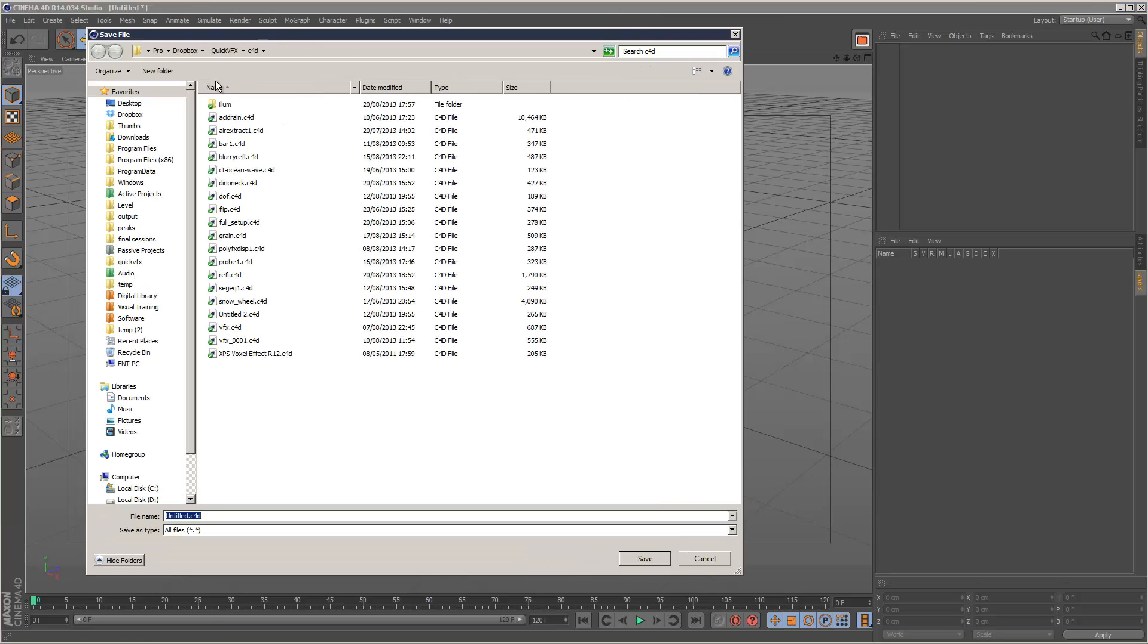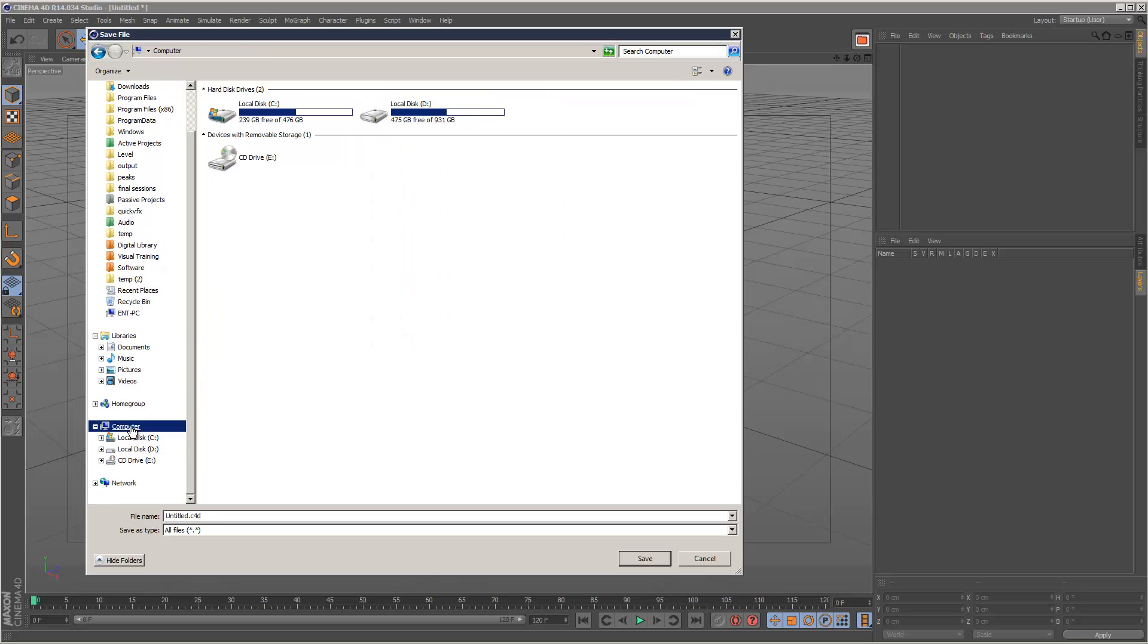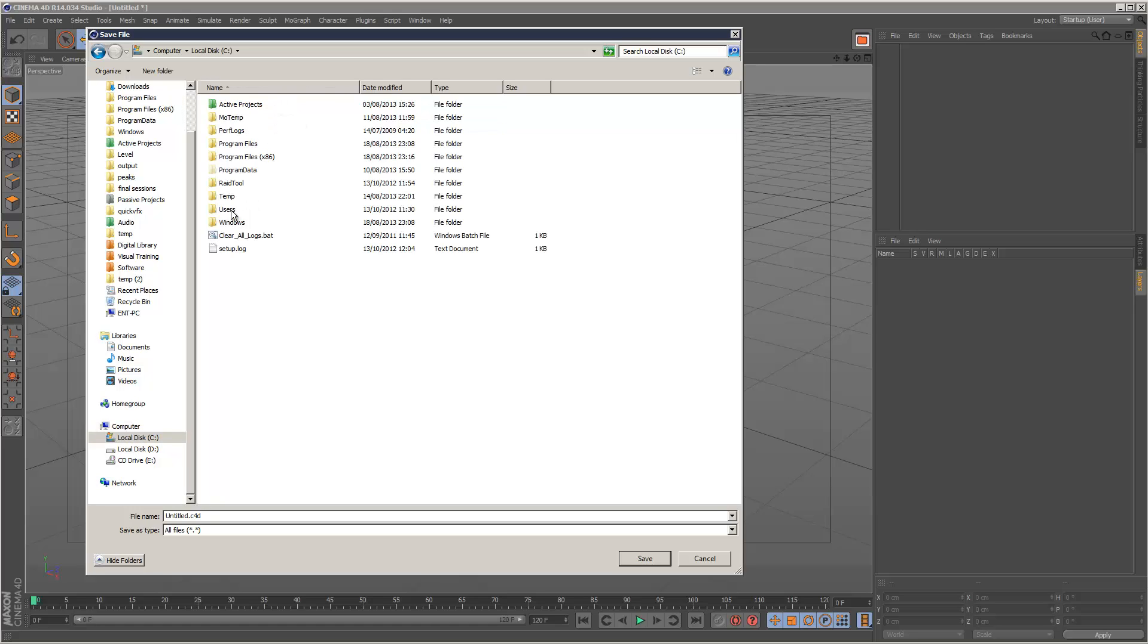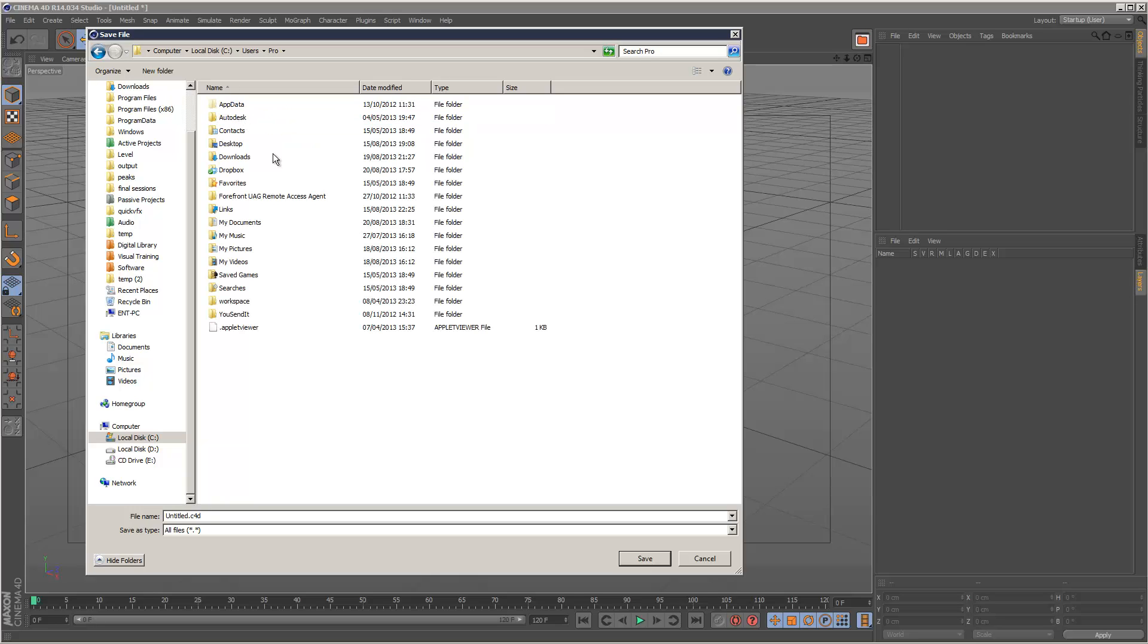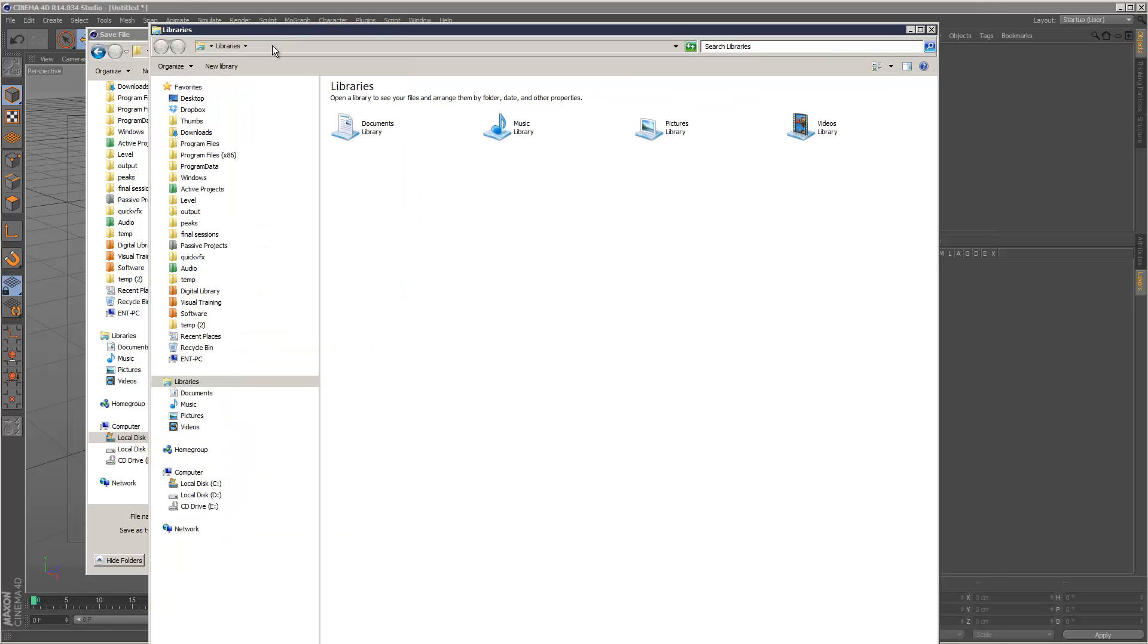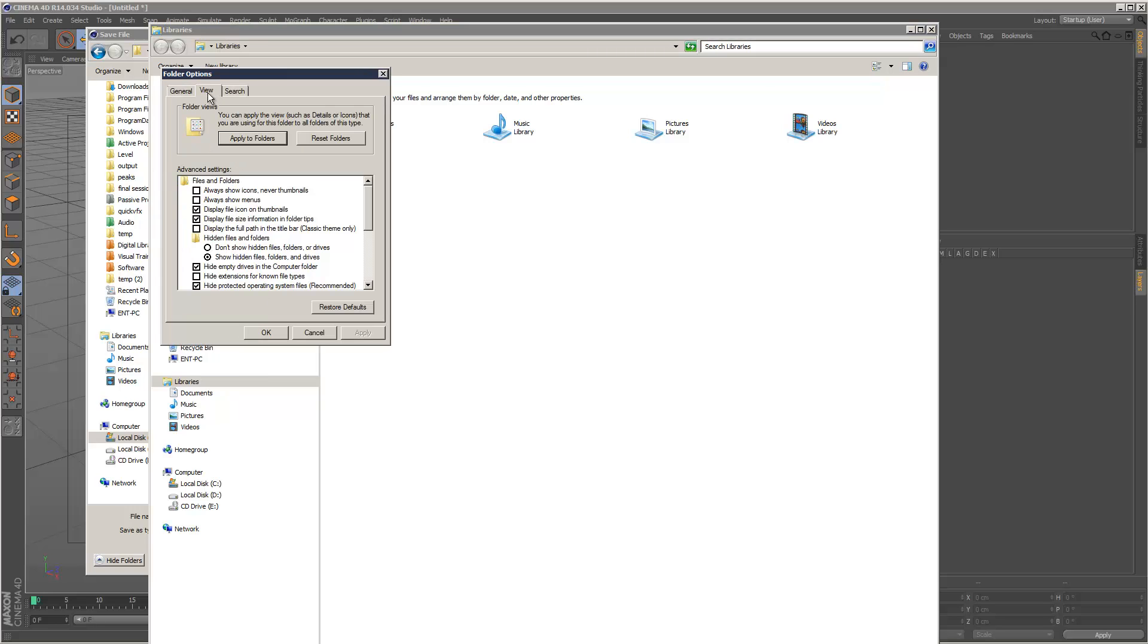And what you want to do is go to your user folder. So in my case, click on computer, see, users. So my PC is called Pro. Double click Pro. And then you've got a hidden app data folder. And to see hidden files, basically just go to folder and search options, file explorer. And then you can go to view, show hidden files, folders and drives. Make sure that's checked.